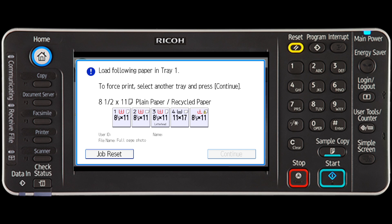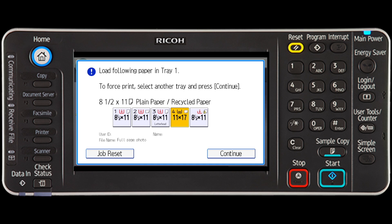To continue the print job, select the tray from the list displayed in the error message and press continue.